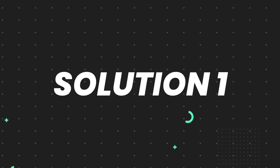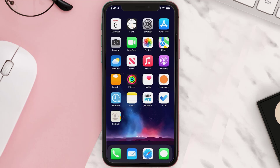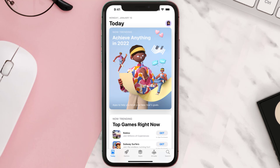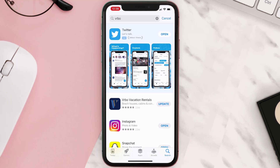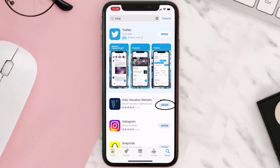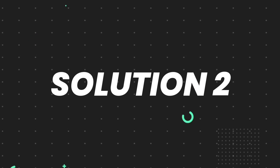First of all, you need to make sure you're running the latest version of the app. Open up the App Store on your device and then tap on the search icon in the bottom right corner. Search for the app, and if you see the update button right next to the app name, simply tap on it to make sure you're running the latest version.